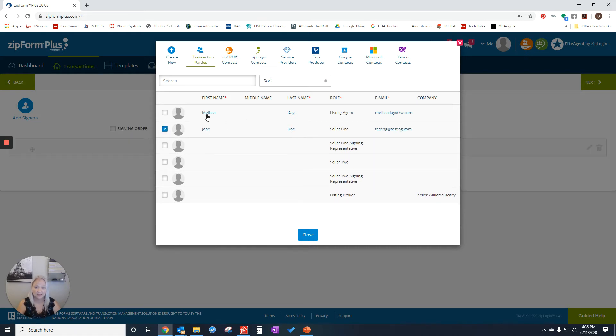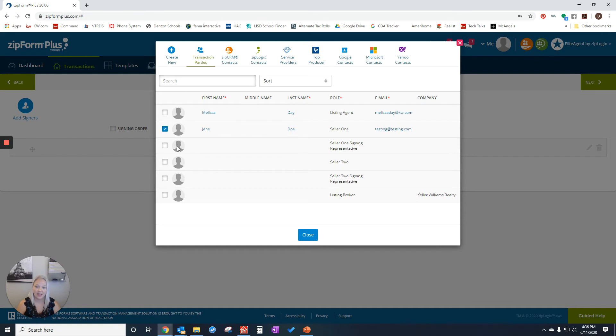If I needed to sign as well, I could check the box here. But on an IBS, I do not. Once I have everybody added here that needs to sign, I can click close.